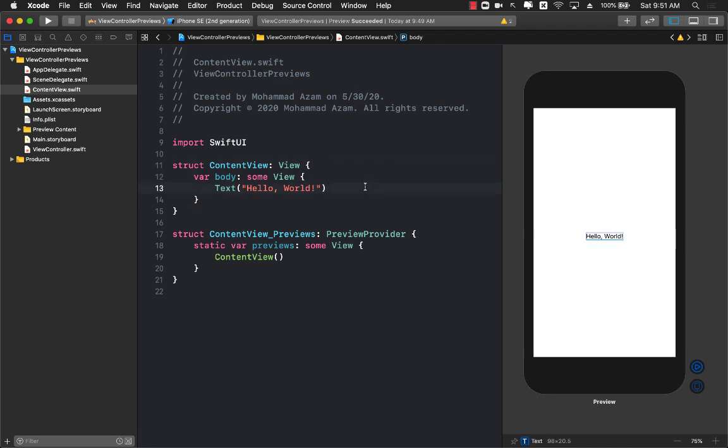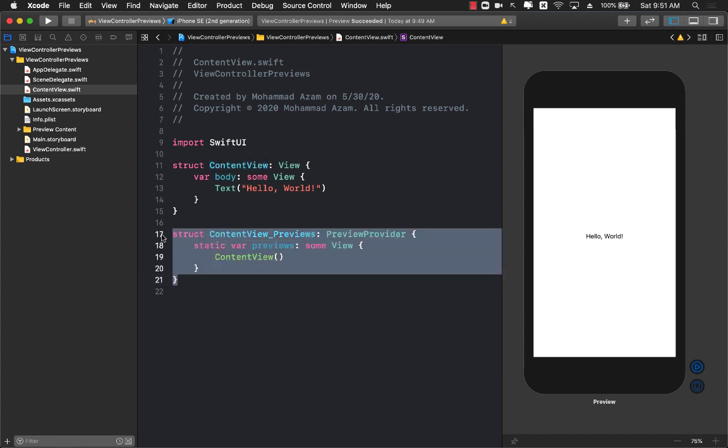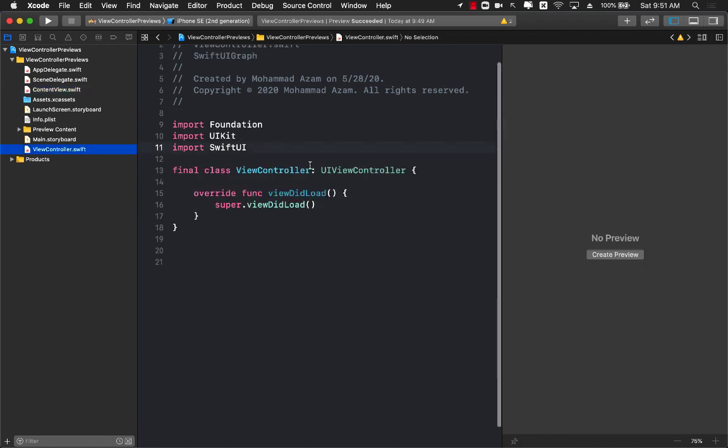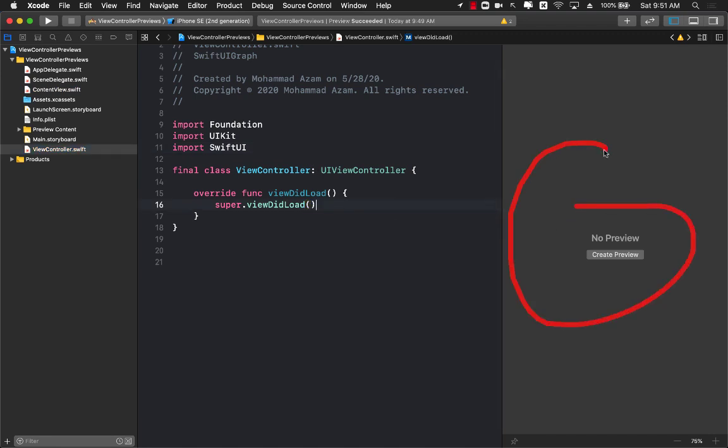As you can see right now, I have a content view and the Xcode preview generated on the right hand side shows me that it contains a text view. But what about my old code where I was writing view controllers? There is no preview available. So how can we fix that?